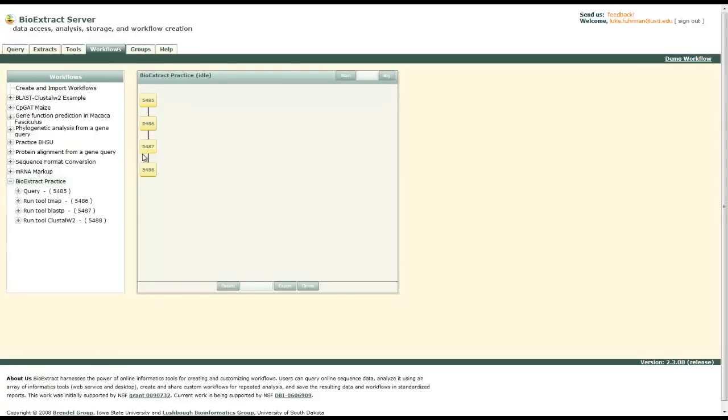So we can click it. It's on the left-hand side there. And there we have it. There's BioExtract Server.